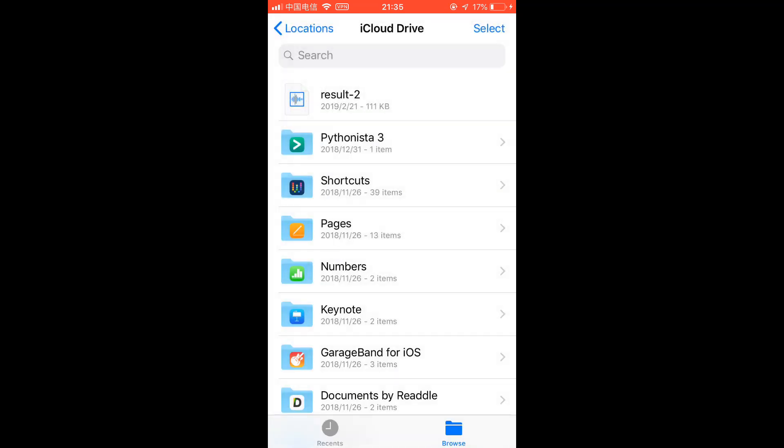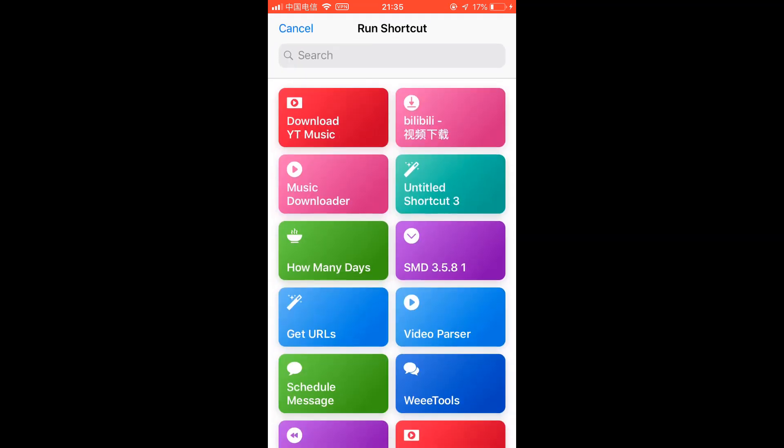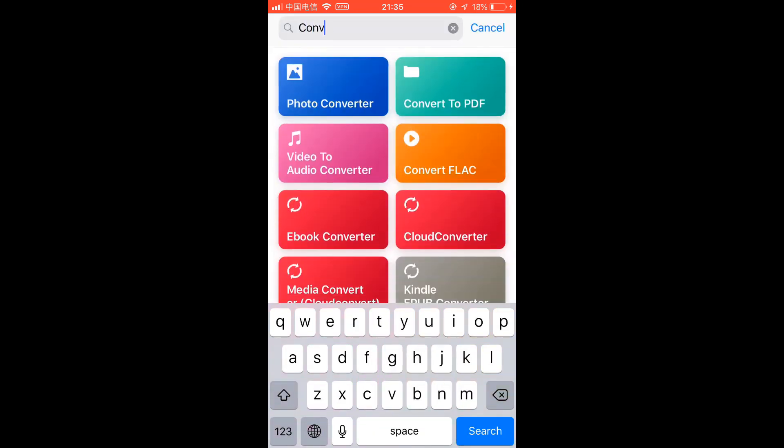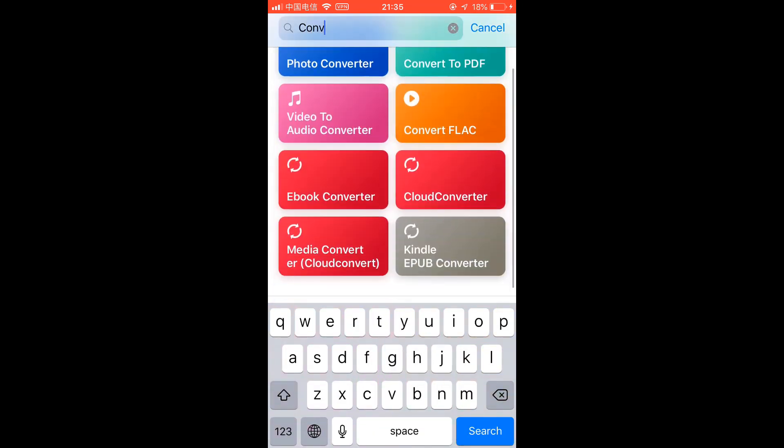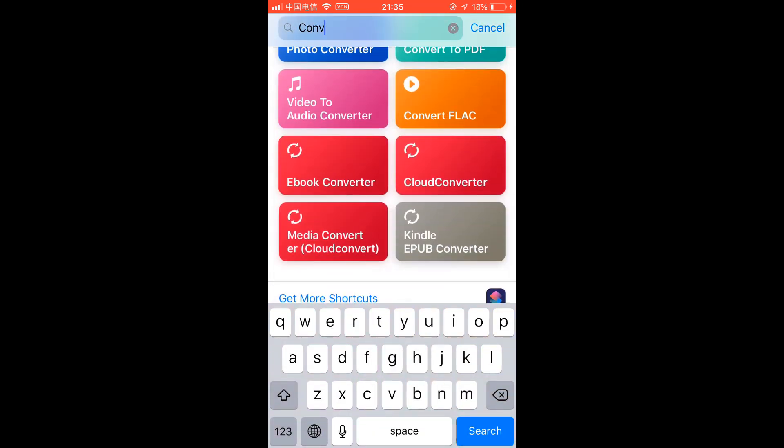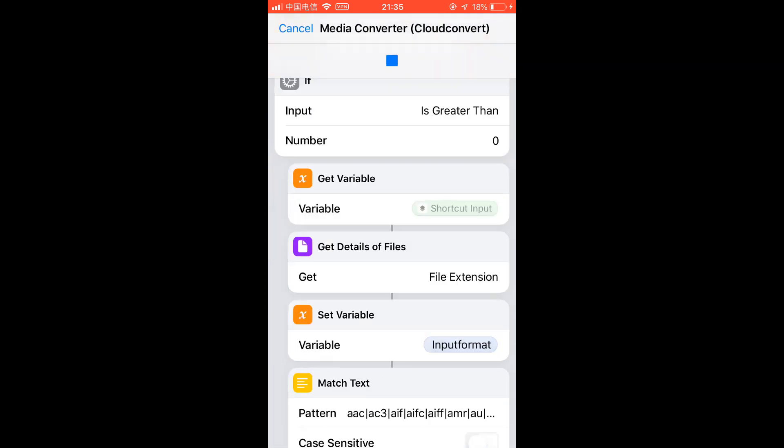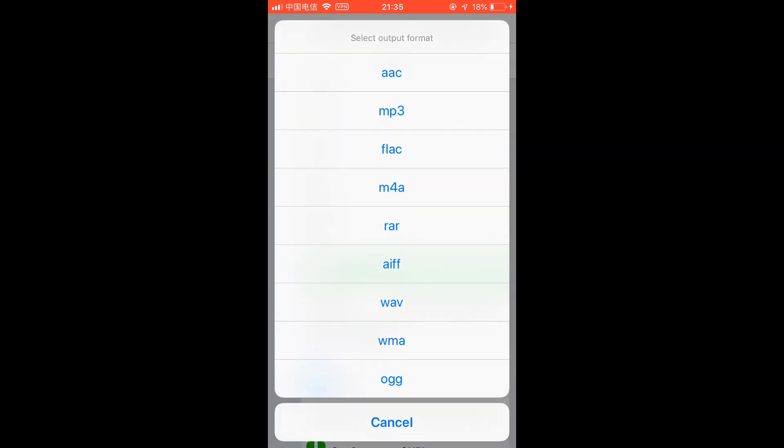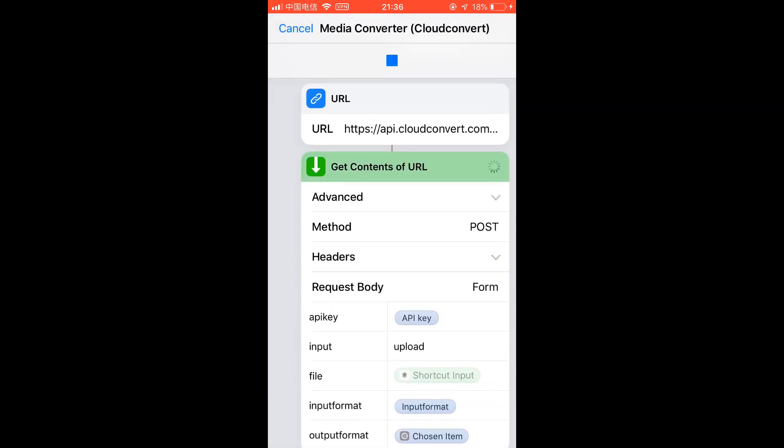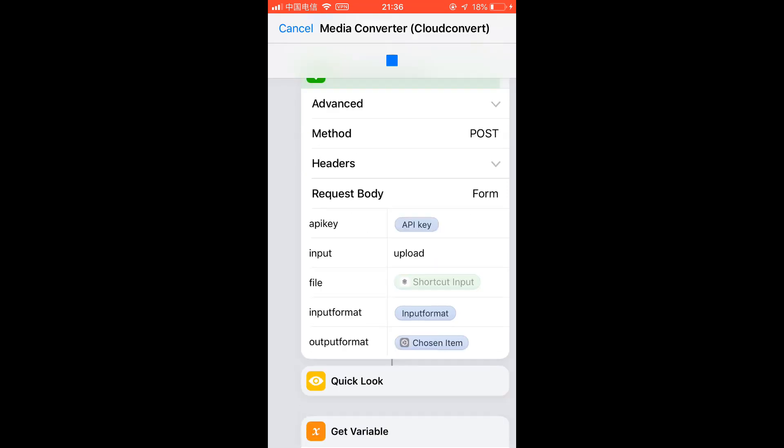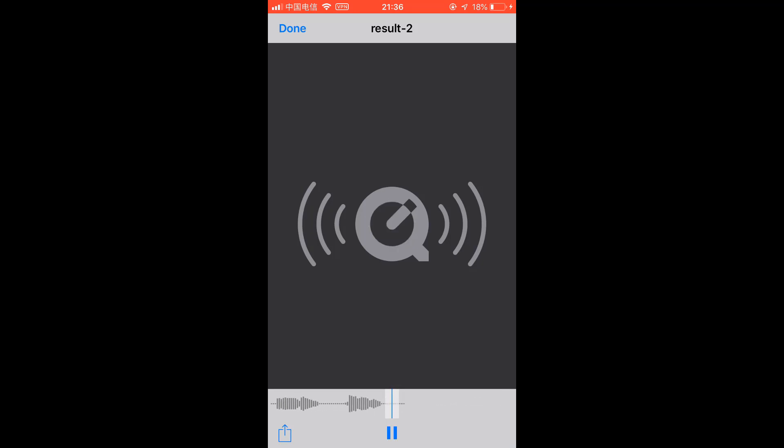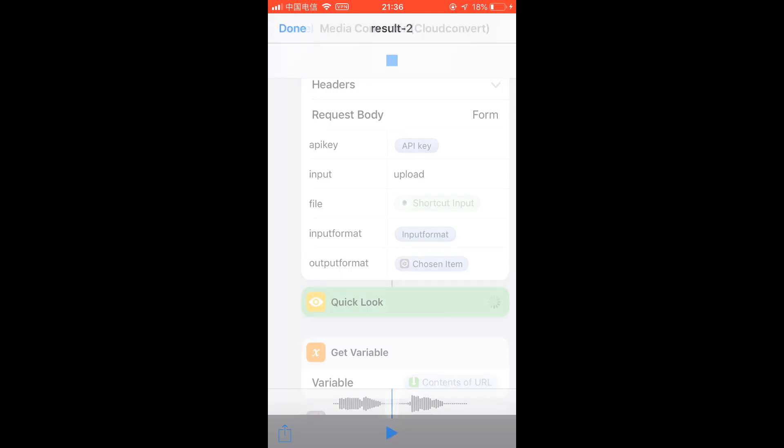Well this is the online Cloud Convert service. It's free and you can get the API key. As you see this is the converted file and you can open it or save it to the files app or open in another app. That's for this shortcut and another shortcut would be video to GIF.